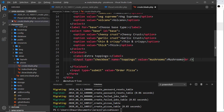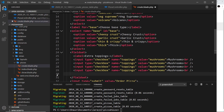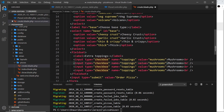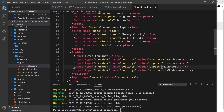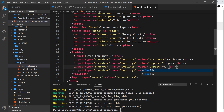I'll copy that checkbox a couple of times. Each one still has name `toppings` because they all go into the toppings column, but the values change. So we'll have `mushrooms`, `peppers`, `garlic`, and `olives`, each with matching label text.